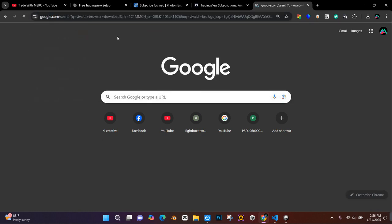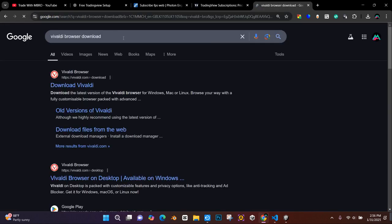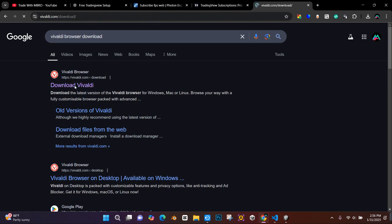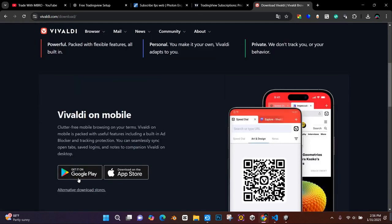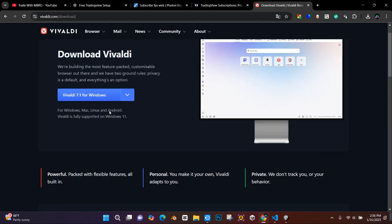First, download the Vivaldi browser. Select your platform from here, such as Windows, Mac, or Linux. I've already downloaded the software.